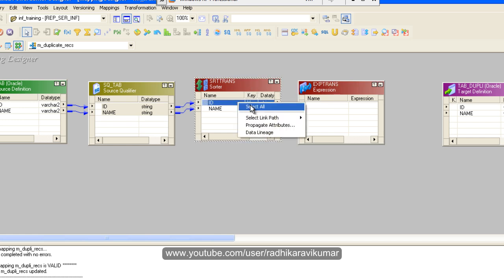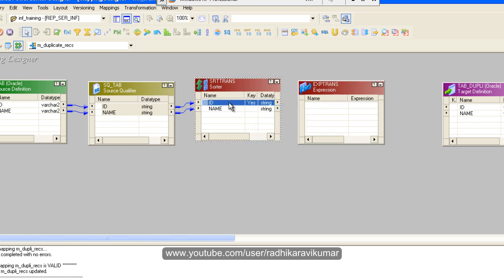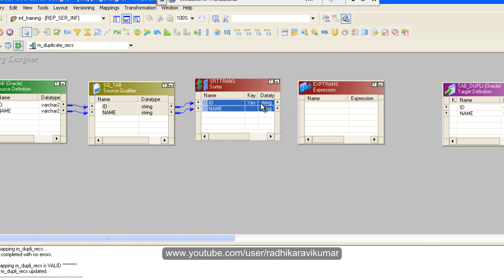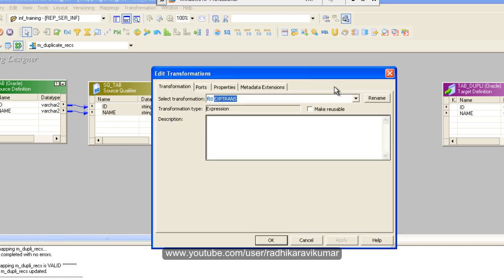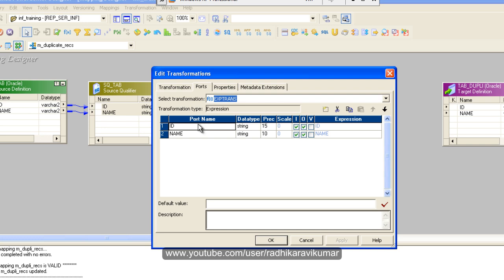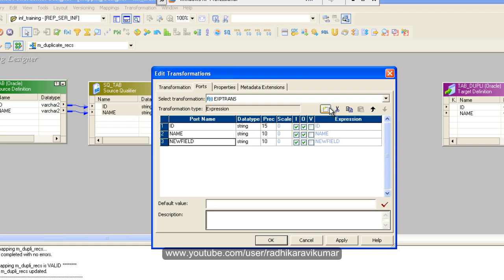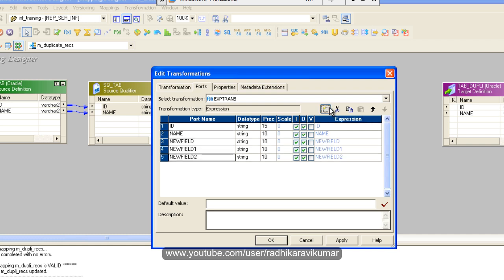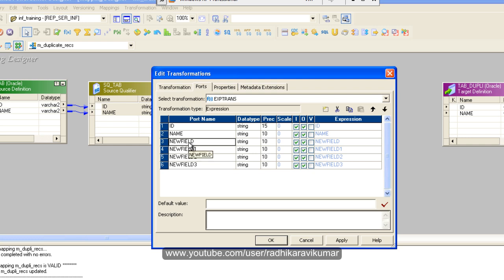So in the expression transformation we have some things to do here, like creation of variables. We'll see how we can do it. Go to ports, double click on it, go to ports. In the ports what you're going to do is make sure that you are creating four variables. You can see I have created four variables.